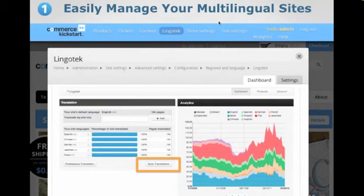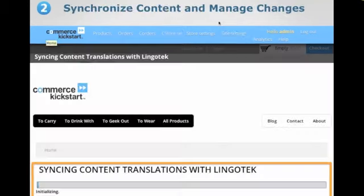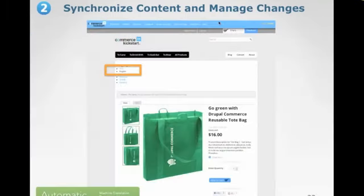What I'm going to demonstrate is how you sync translations with machine translation. If you click the sync translations button, we run through syncing the content. The content is pulled out of the nodes inside of Drupal, sent up to Lingotec, run through a machine translation engine and translation memories, and then when that content is done, it is replaced back into the Drupal or Commerce Kickstart instance.